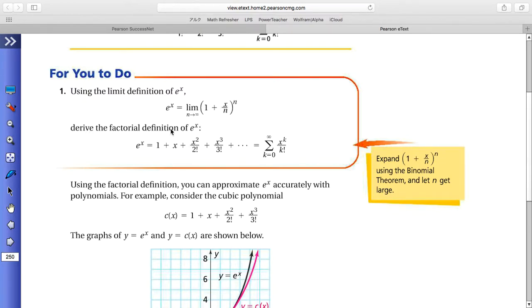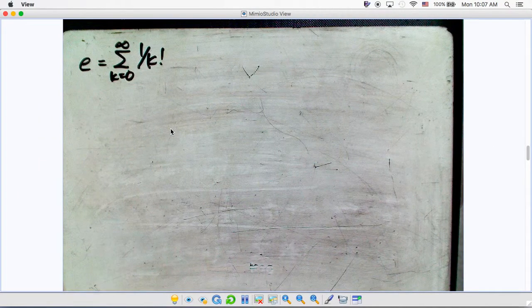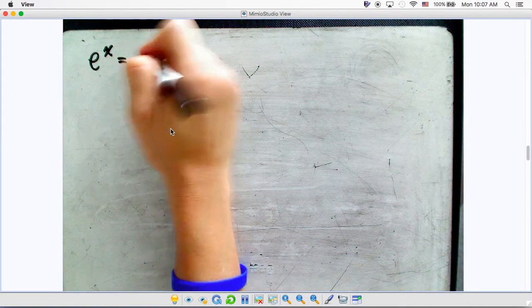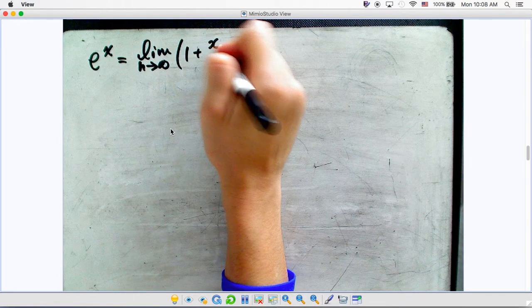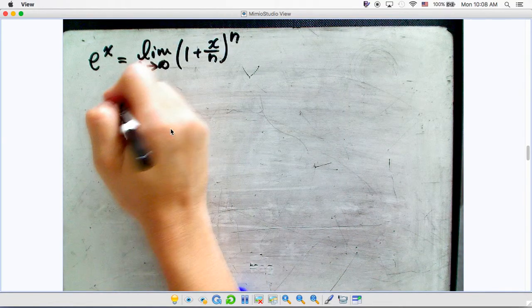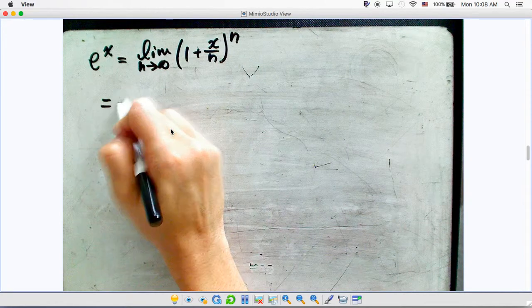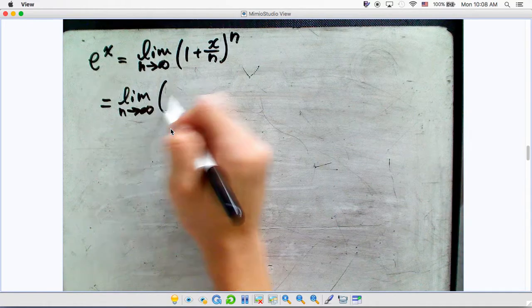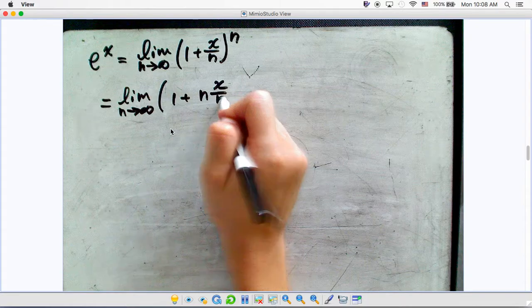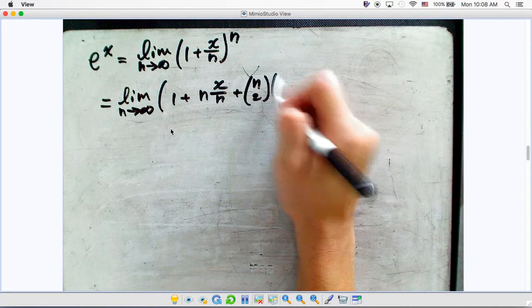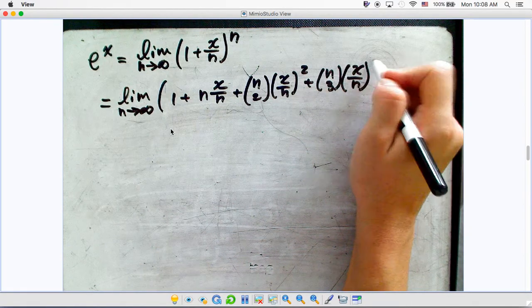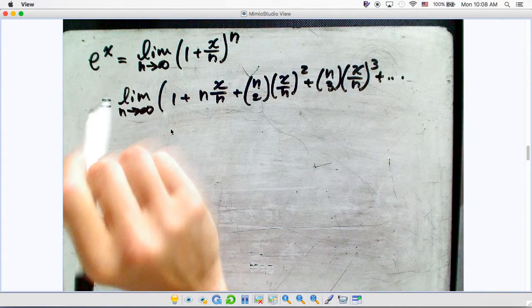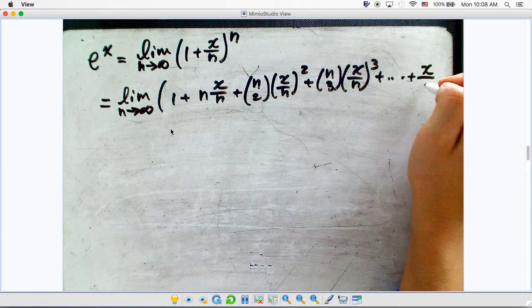As the problem states, the definition of e^x equals the limit as n approaches infinity of (1 + x/n)^n. We can expand this using the binomial theorem, just as we did in the previous videos. This gives: the limit as n approaches infinity of 1 + n·(x/n) + C(n,2)·(x/n)^2 + C(n,3)·(x/n)^3 + ... all the way to (x/n)^n.